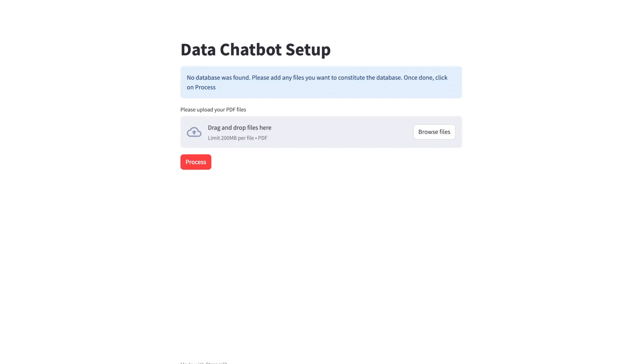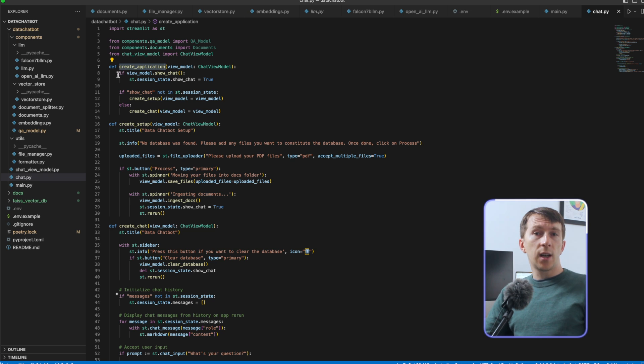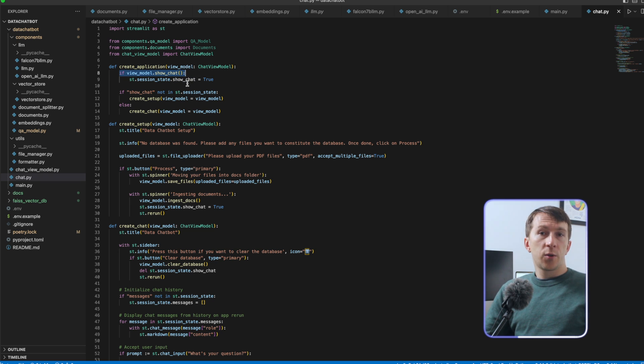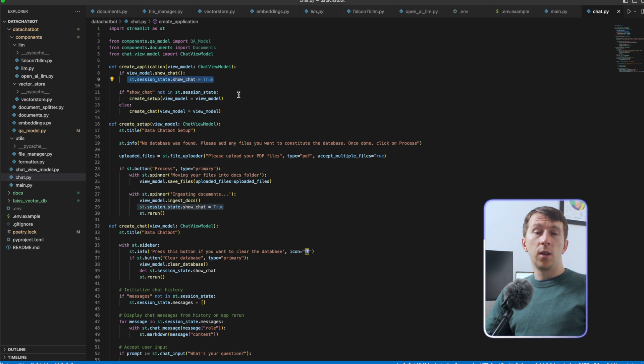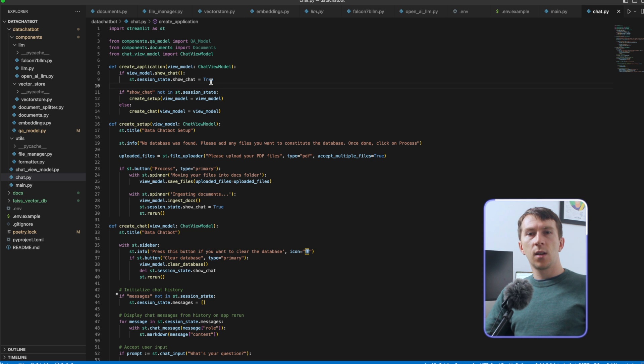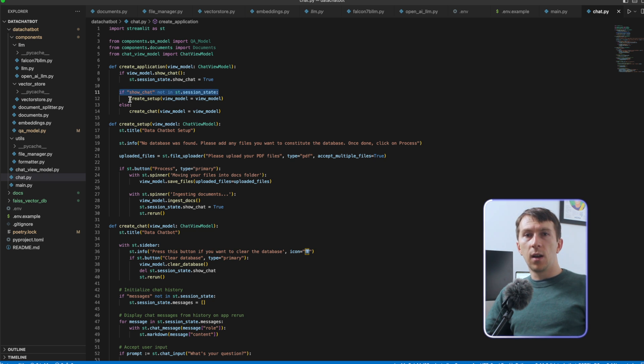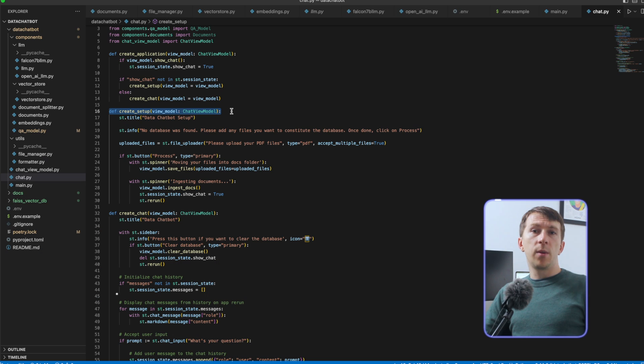In chat.py, I have three functions: CreateApplication, which is the entry point of the class, CreateChat, and CreateSetup. CreateApplication checks and loads the correct screen. CreateSetup is for the screen where the user uploads their document, and CreateChat is for the screen where the user can interact directly with the VectorStore. In CreateApplication, I first check if we should show the chat. If ViewModel.ShowChat returns true, we set the ShowChat variable to true in the session state. Session state holds values into sessions so they will be remembered when reopening the app, and I then check if ShowChat is in the session state to load the correct screen.